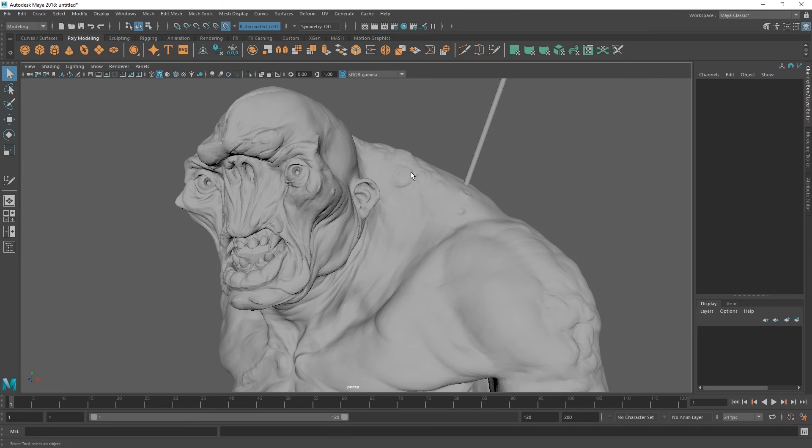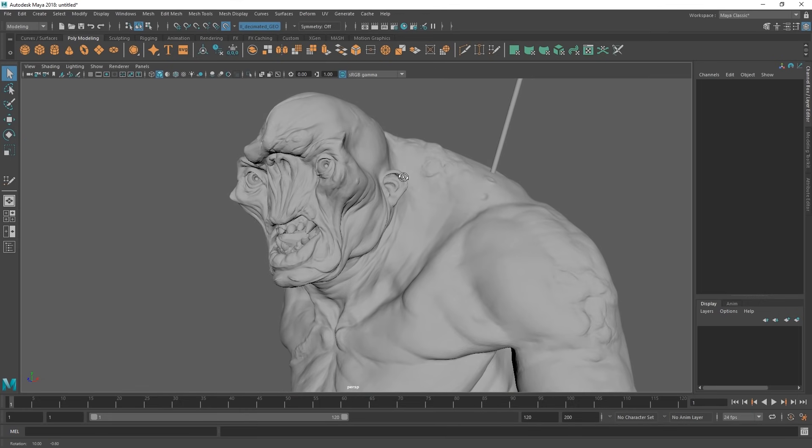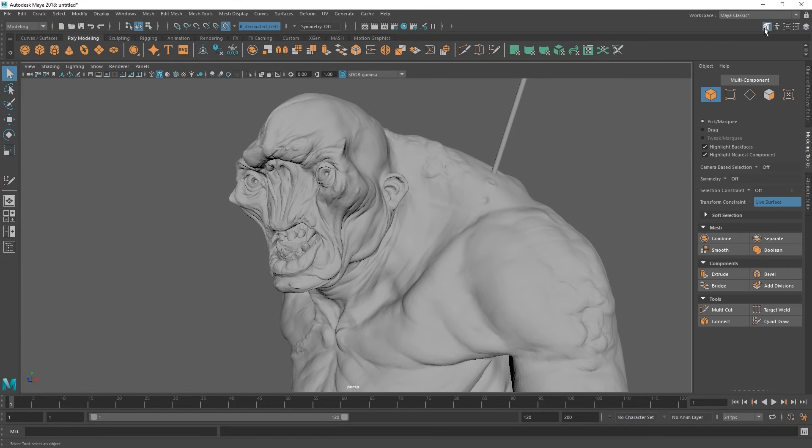If you do want to select it for whatever reason, you can do this through the outliner only. So the tool we're going to be using now is the quad draw tool. You can find this up here. This is where we have the general modeling toolkit.